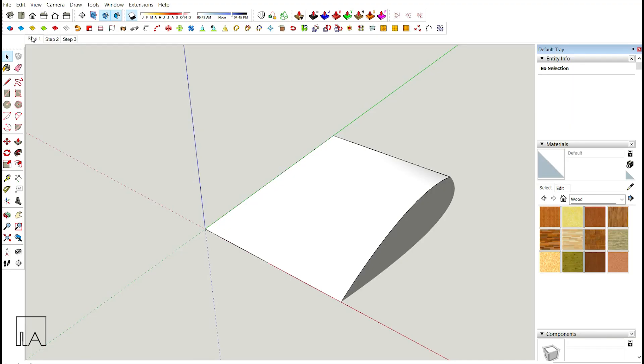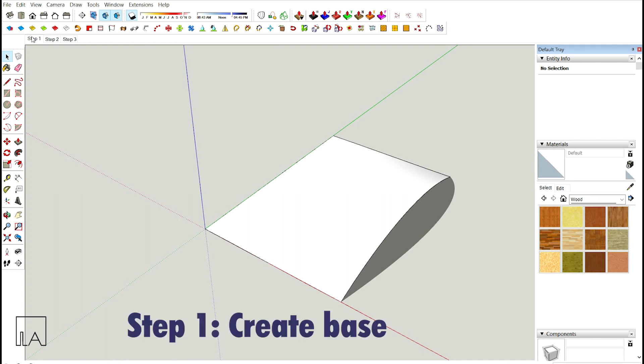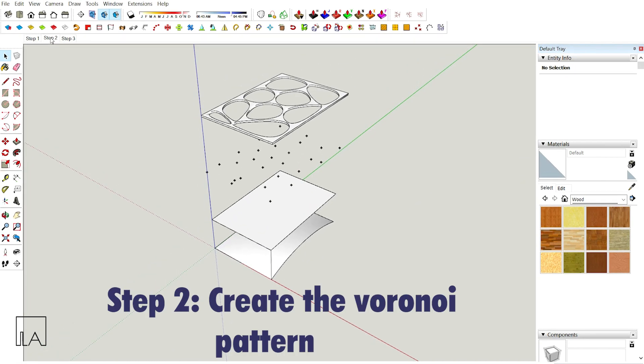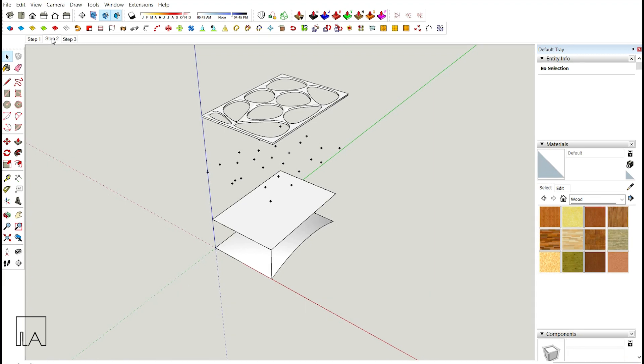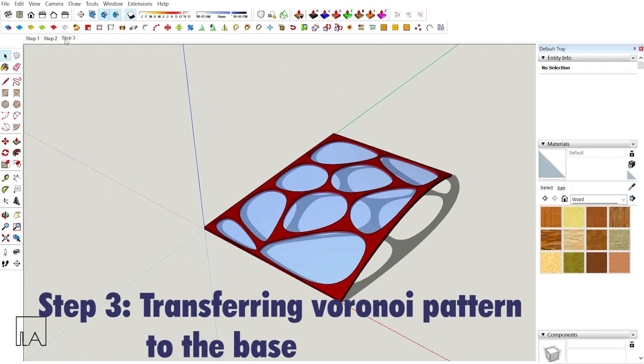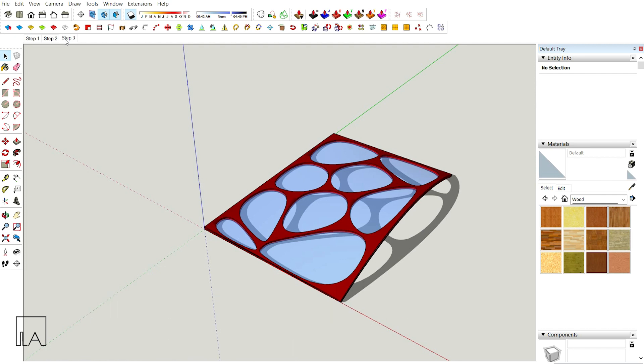In order to create an Oronoi Panel, only three steps are involved. Step 1: Create the base. Step 2: Creating the Oronoi Surface using JHS Powerbar and Oronoi Plugin. You can download these from Sketchication, links in the description below. Step 3: We'll change the flat Oronoi Surface to the base using a plugin named Flowify, also available from Sketchication.